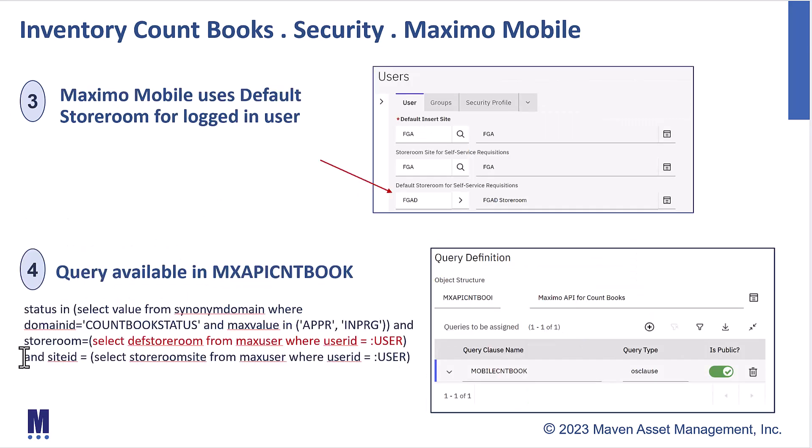The other thing that we want to draw your attention to for security for Maximo mobile is two items that are very important. And this relates to what the user in Maximo mobile will see. First off, inventory counting is set up to display the default storeroom for that logged in user. So I'm going to show you a demonstration where I'll log in as the demo user. And the demo user, in my case, has access to this storeroom and storeroom site. So that's what he's going to see available for the countbooks.